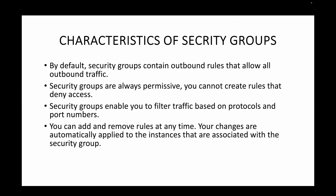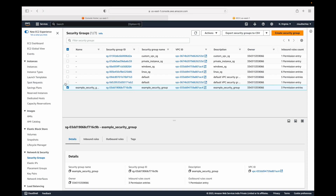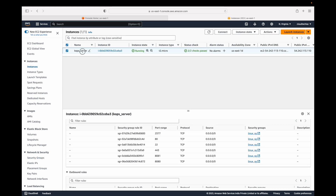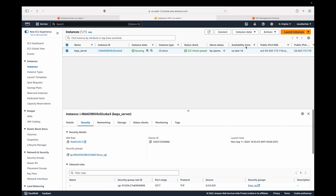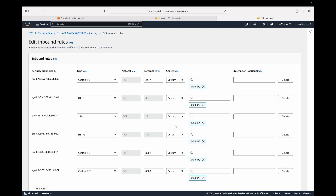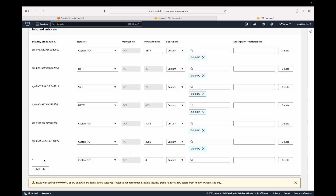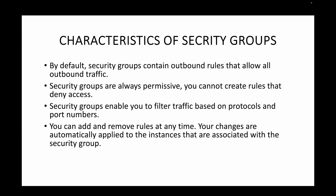You can add and remove rules at any time, and your changes are automatically applied to all instances associated with that security group. For example, you can go to Edit Inbound Rules, delete or add a rule, and when you save, those changes are immediately reflected across all attached instances.